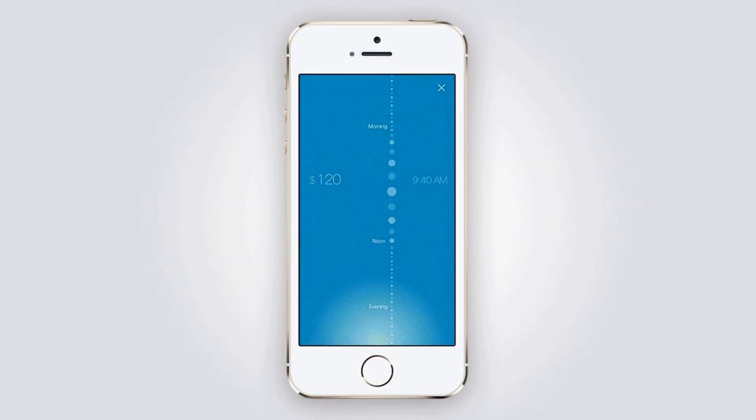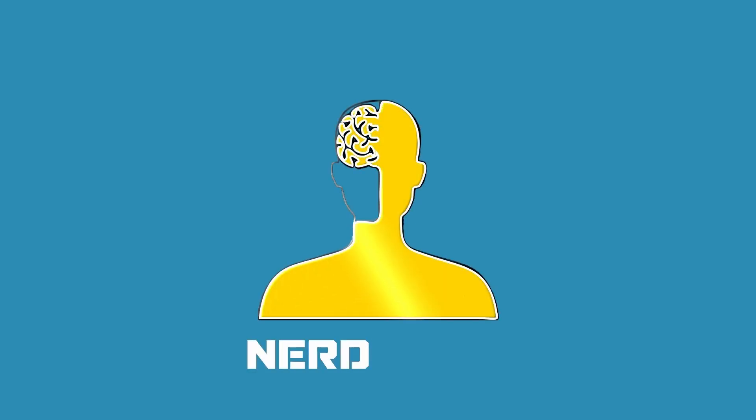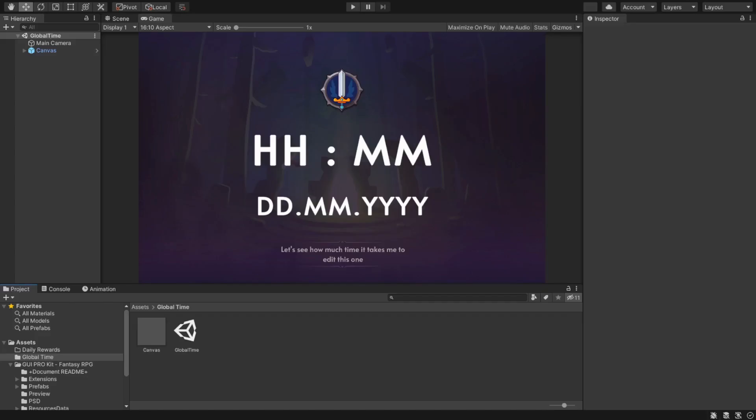Don't you hate it when people cheat on your game by changing the time on the device? Well, there is a very easy fix for this. Let's learn how to get the global time from the internet.